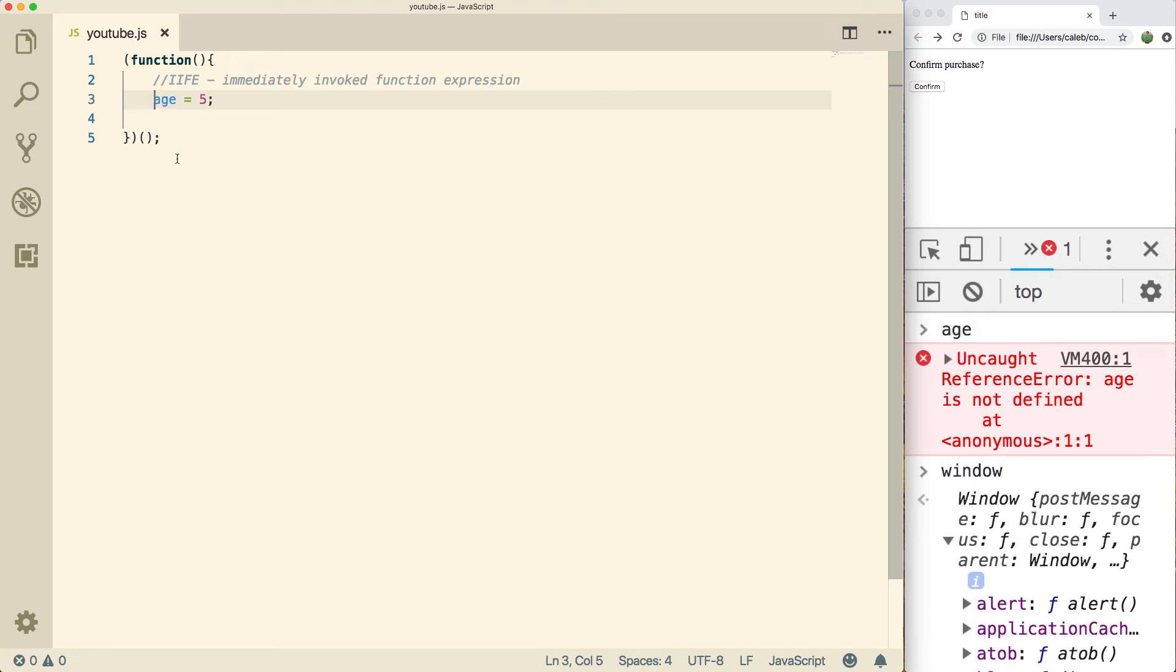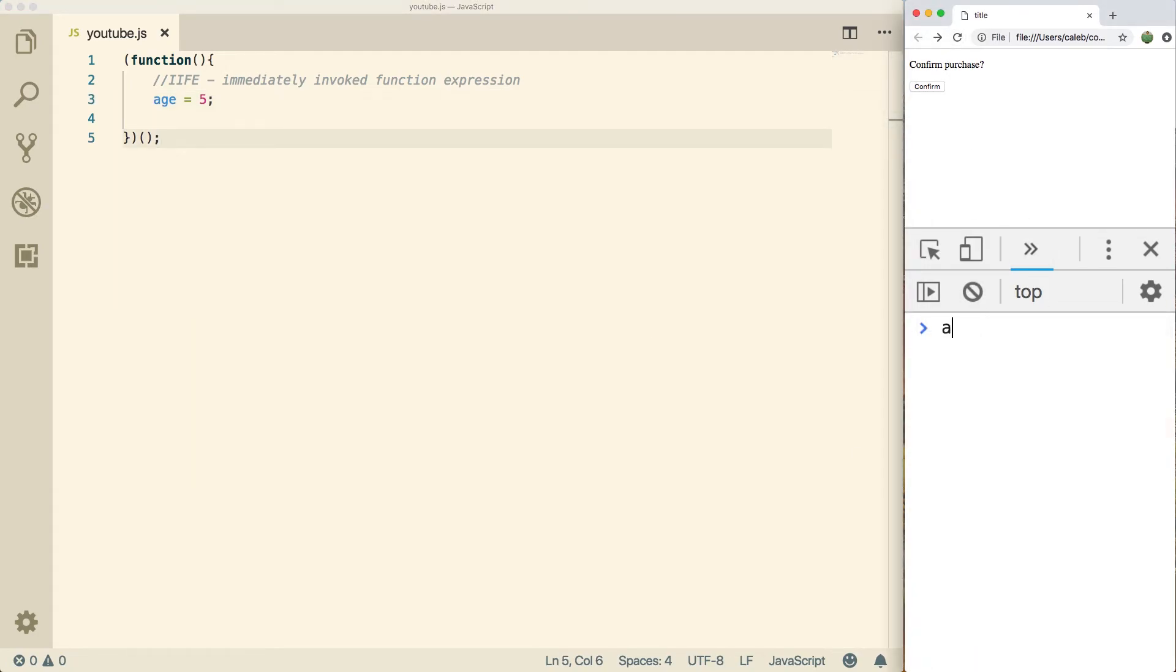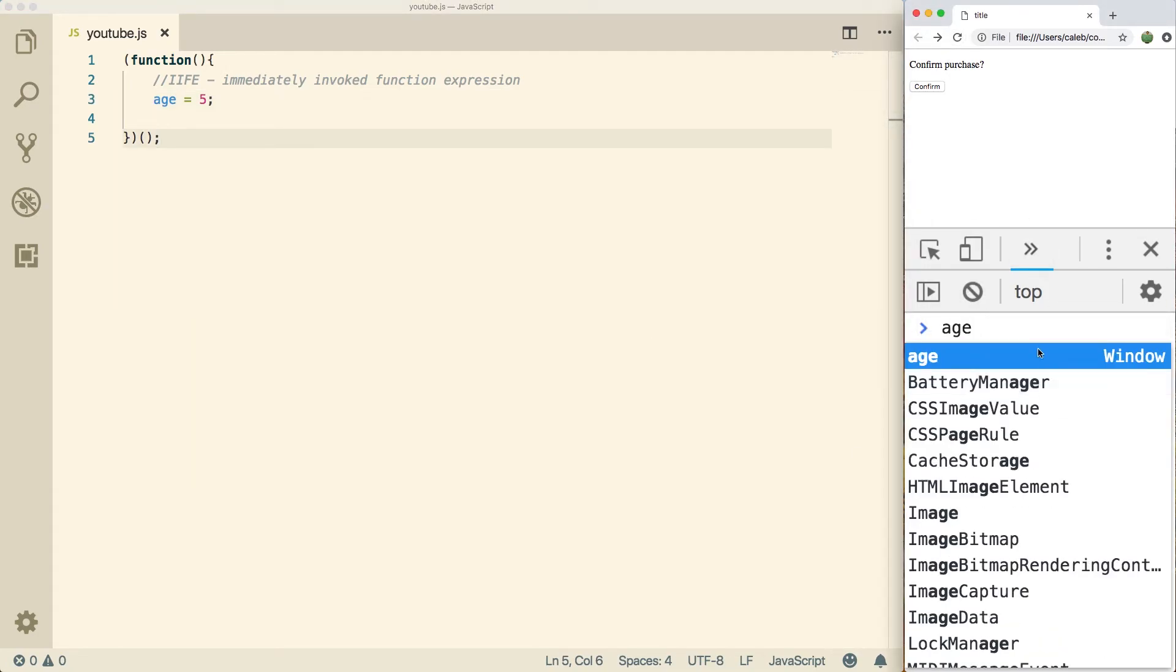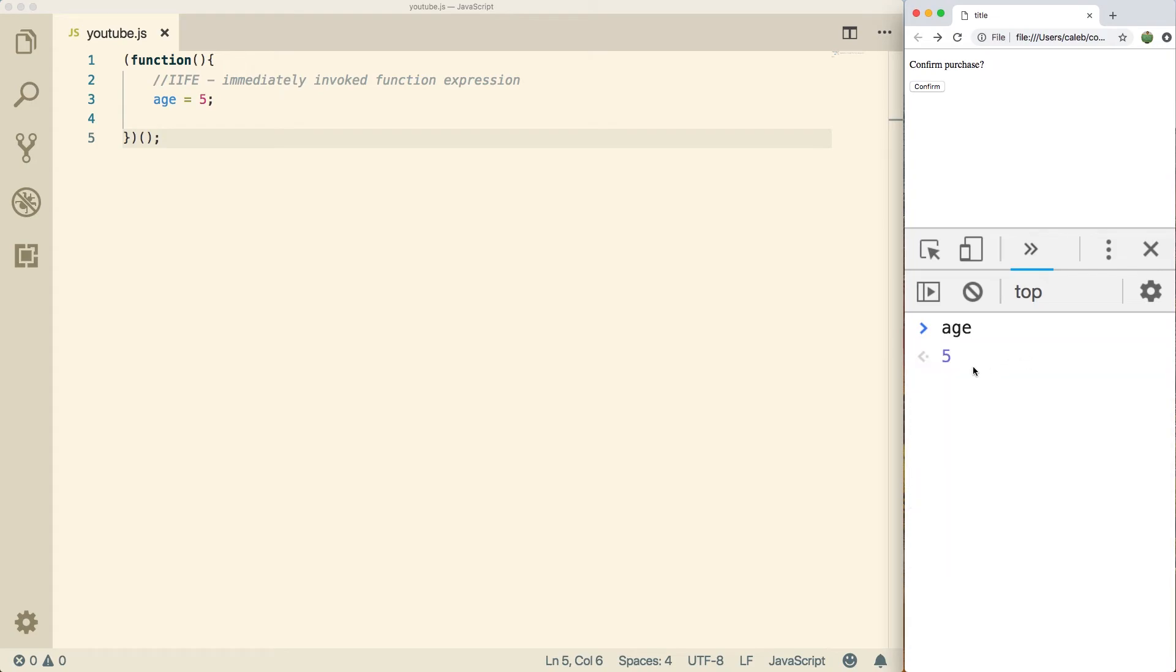So now if I do a refresh and I say age, well hey, it exists and it says it's five. So basically we defeat the whole purpose of doing this IIFE, because then we're assigning our variables on the window object, we're making them global. What are we doing? So you definitely want to make sure you put that var keyword in.